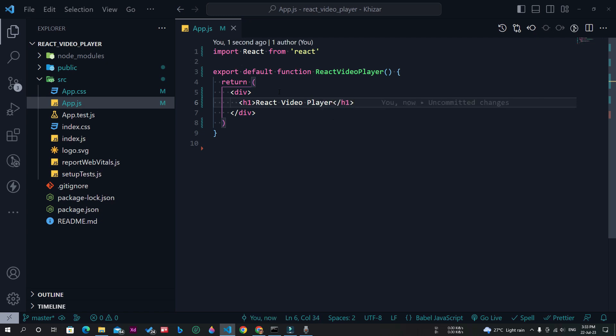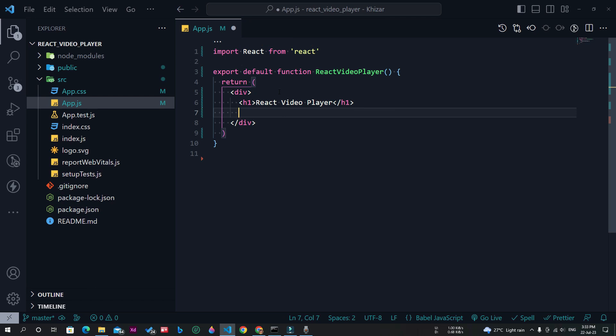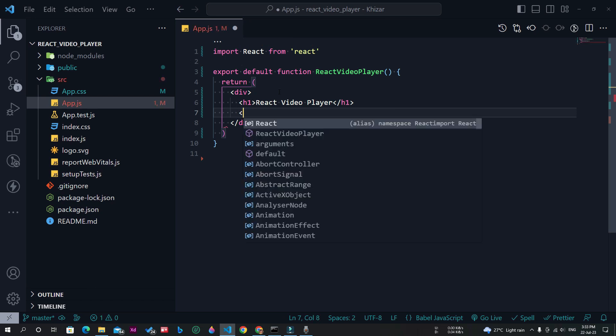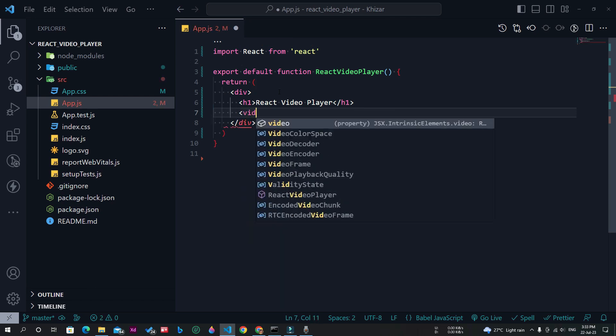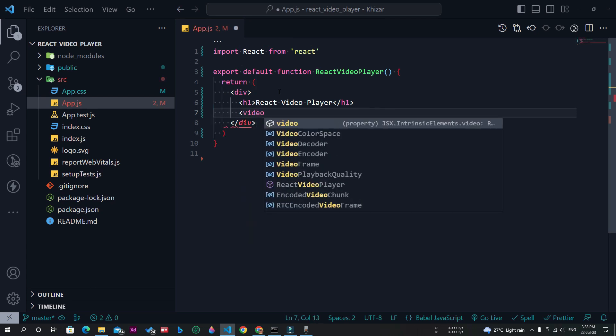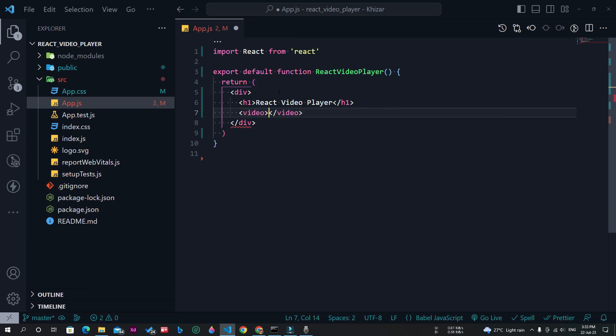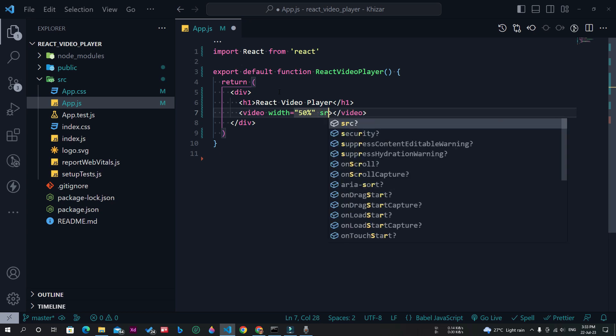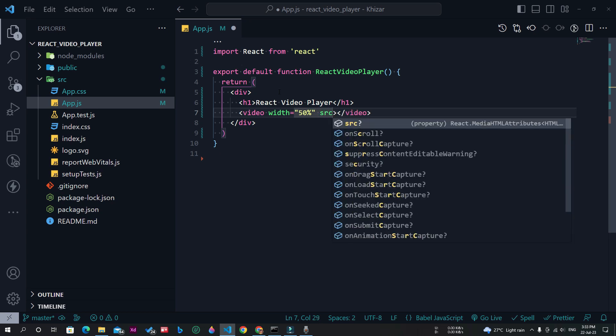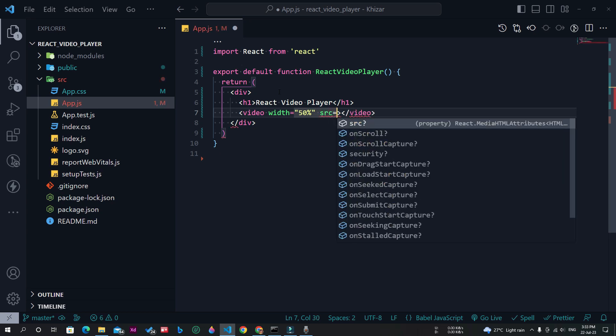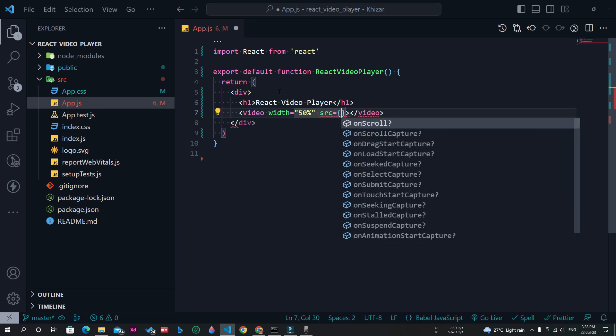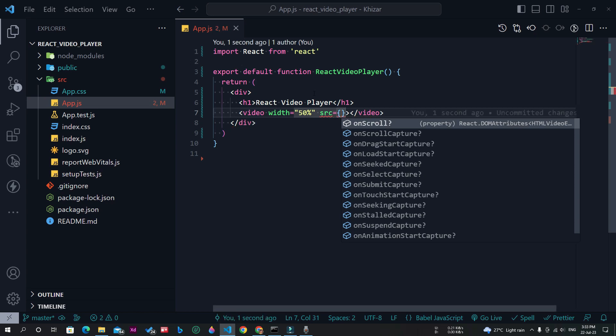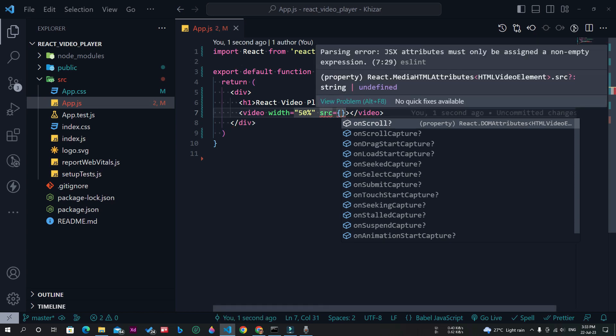I will use the normal video tag of HTML. Inside this video tag, I will pass the width attribute and assign it 50%, and then I will pass the src attribute to provide the video source. For now I will leave it blank.